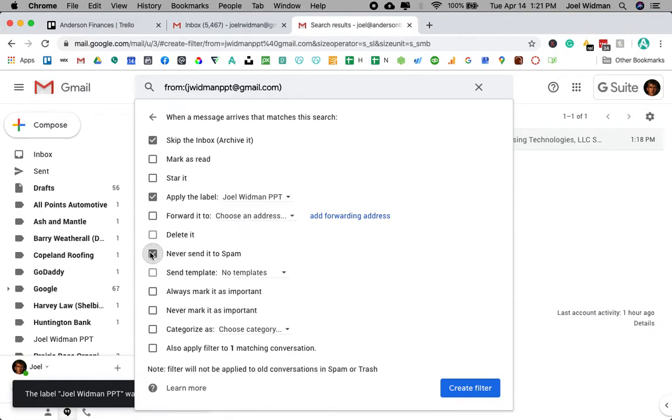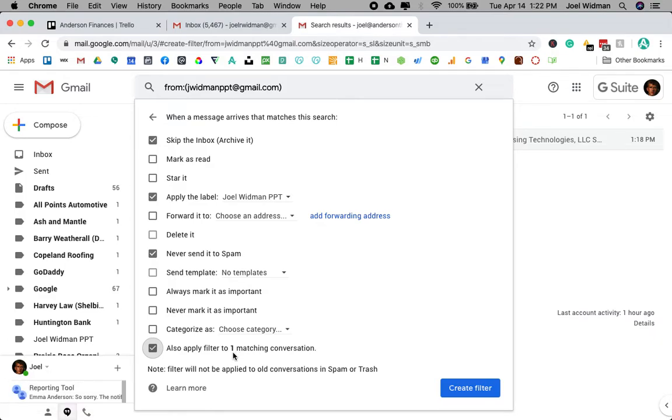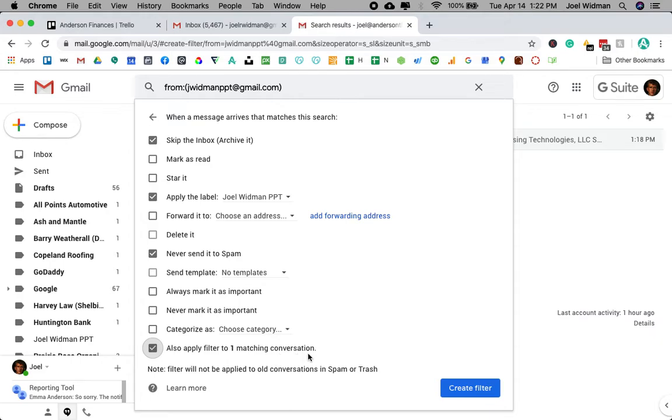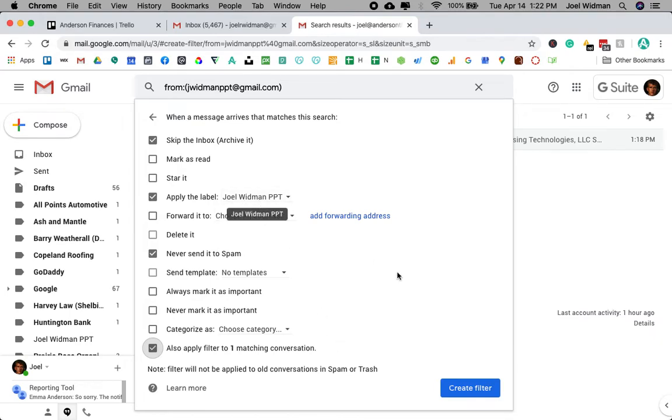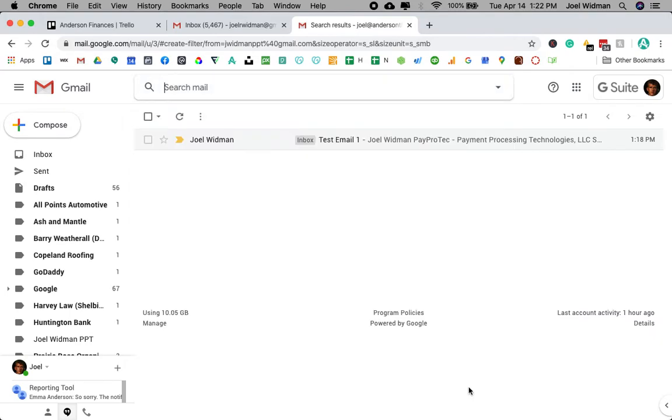I never want to send it to spam, and I want to also make sure I'm applying it to any conversations. As you can see, there's only one conversation from the email. It's this one right here. But if there were 20 conversations in my inbox or in other labels, then it would also appear in the new label I just created. And then I'm just going to hit create filter.